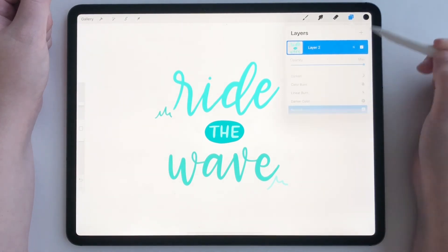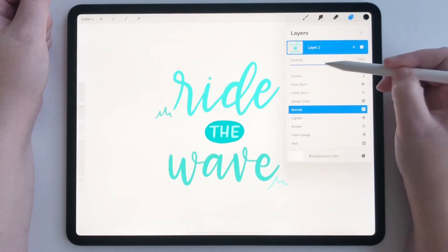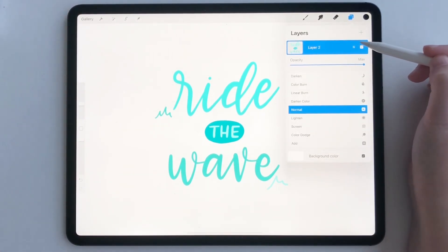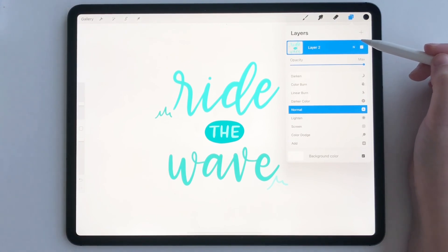All you have to do is tap the N and then it's right there for you. And that's it — that's all you have to do. Thanks so much for watching.